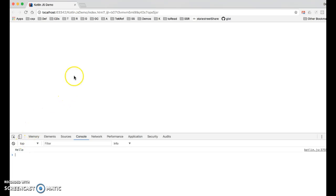So there's our first simplest possible JavaScript Kotlin application. In the next exercise, I will show you how to interact with the DOM using Kotlin and JavaScript. And that is it for this episode.